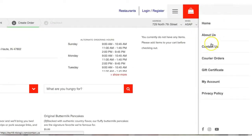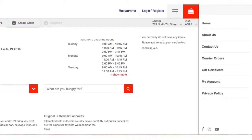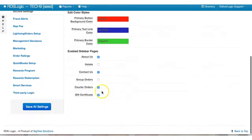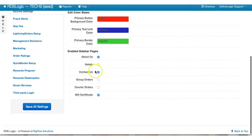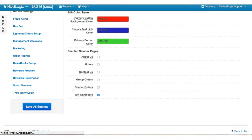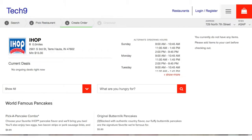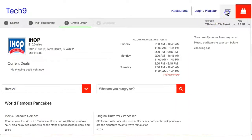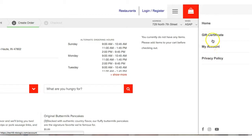But now when I do a hard refresh and I pull that out, you'll see there's a contact us page and the hotels page is gone. So this really gives you the ability, and I can, you know, if I only want a gift certificate page, save it, hard refresh, pull this out and there we go.